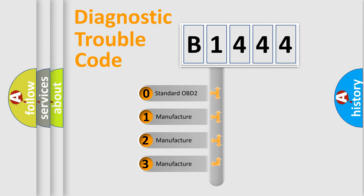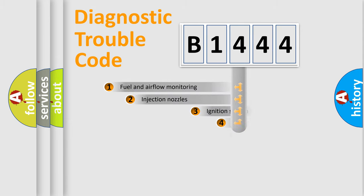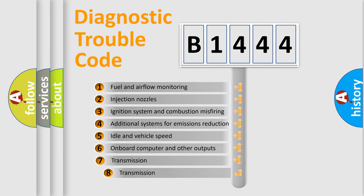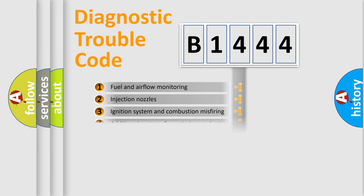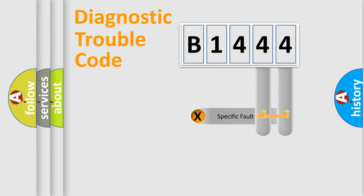If the second character is expressed as zero, it is a standardized error. In the case of numbers 1, 2, 3, it is a manufacturer-specific error. The third character specifies a subset of errors. The distribution shown is valid only for the standardized DTC code.